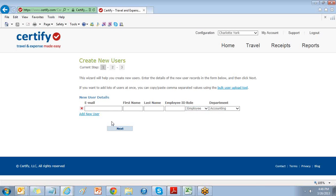Here you have two options: create a user individually or create users using the bulk user upload tool. To enter a user individually,